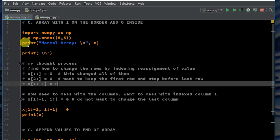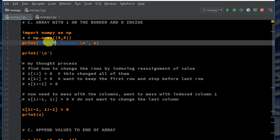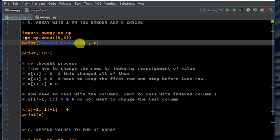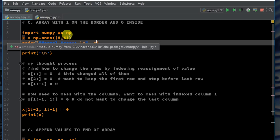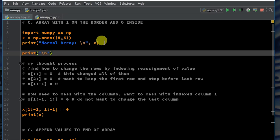Import NumPy as NP. X variable equals NP.ones — it's a function, so I have open and close parentheses. The argument is the dimensions I want for this array filled with just the number one. So that's a five by five — five rows, five columns filled with just ones. And then I'm printing out a new line and X.